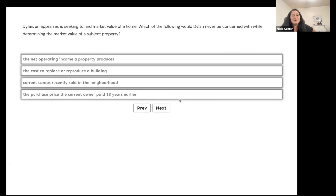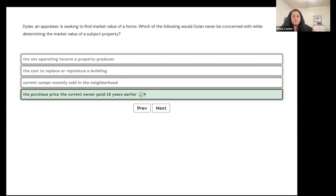Dylan is an appraiser finding market value of a home. Which would Dylan never be concerned with — net operating income, cost to replace or reproduce, current comps recently sold, or the purchase price the owner paid 18 years earlier? How much the owner paid 18 years ago is irrelevant — it's not going to affect Dylan's determination of current value.